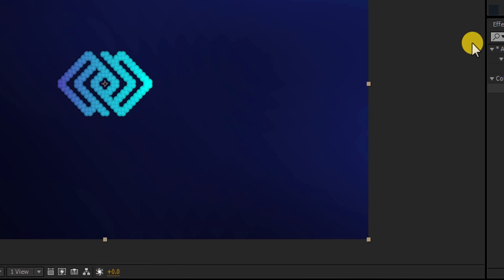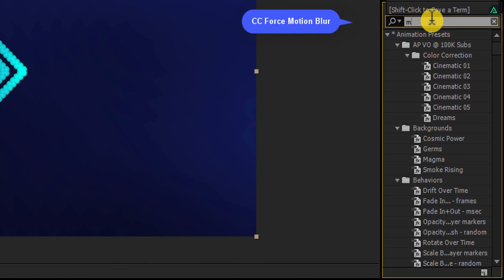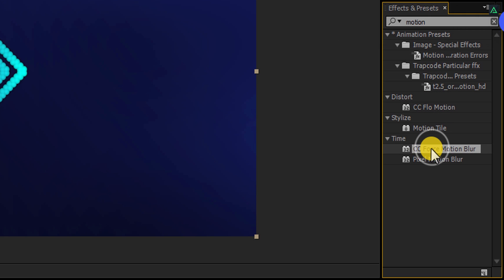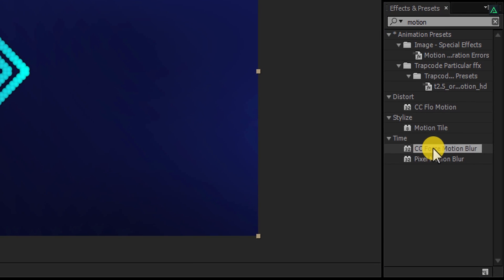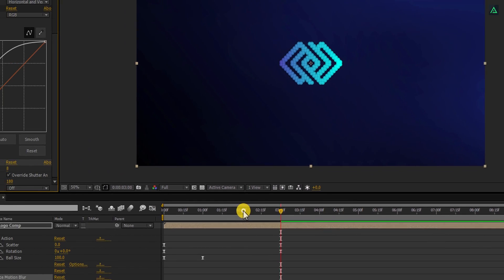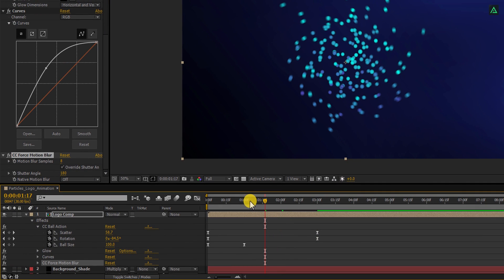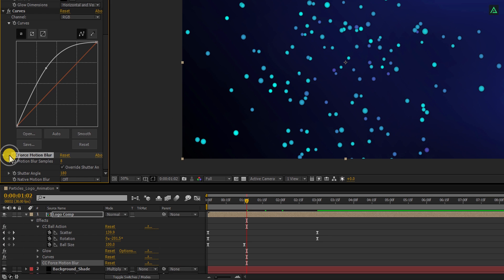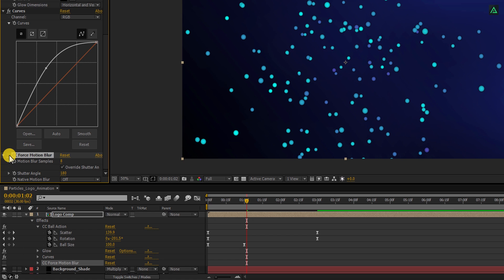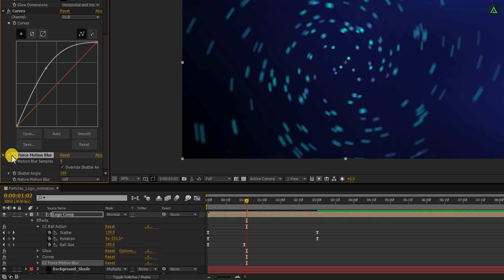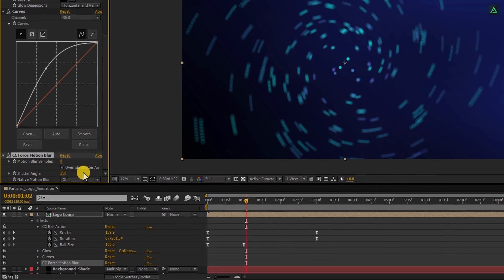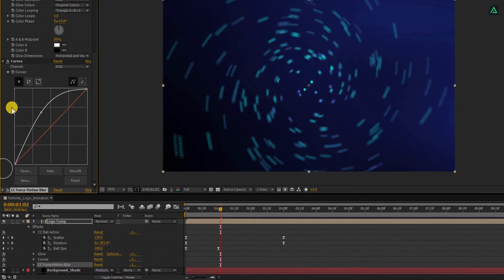Again go to the Effects, and this time search for the CC Force Motion Blur effect. This effect will add motion blur to the particles, so let's apply it to the logo layer. And here you will see nice looking motion blur. Here is the difference without the motion blur. Let's change the shutter angle to 250, and it will create longer motion trails. Perfect. This looks good to me.